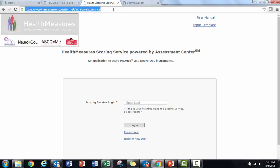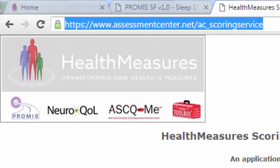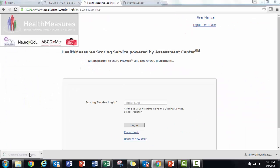To get started, you'll want to have your data in the correct format. This involves a few things. Start by going to the Scoring Service homepage and downloading the input template.